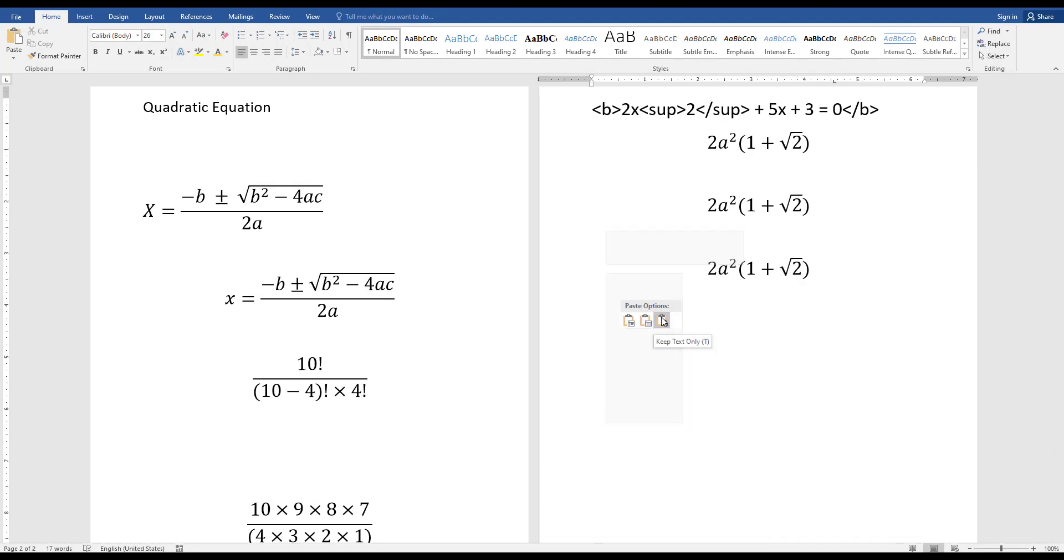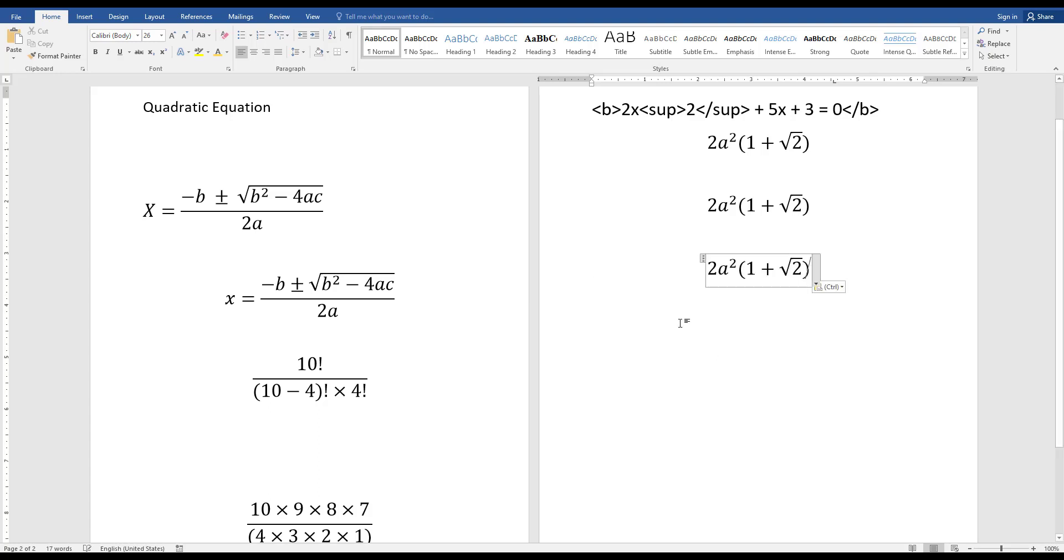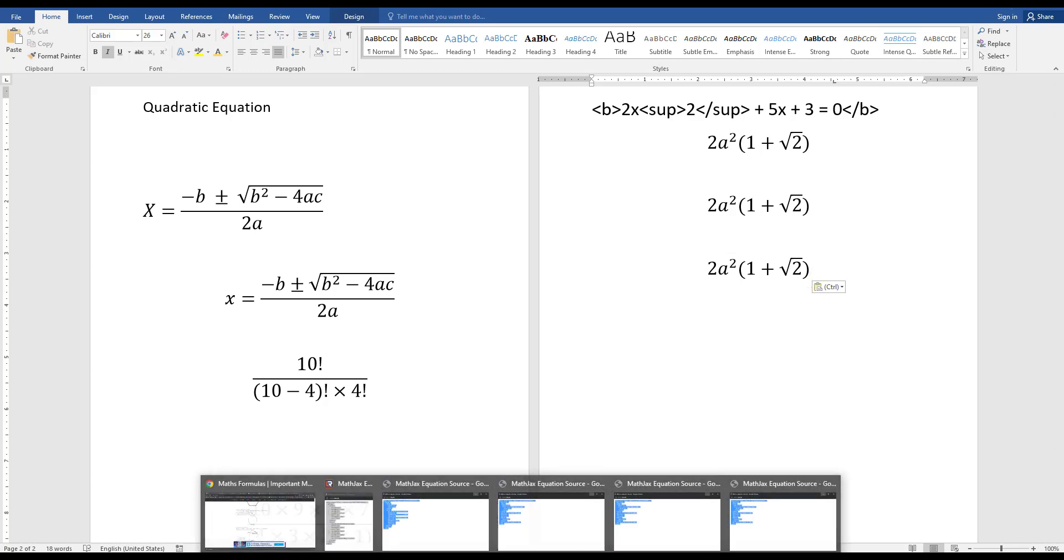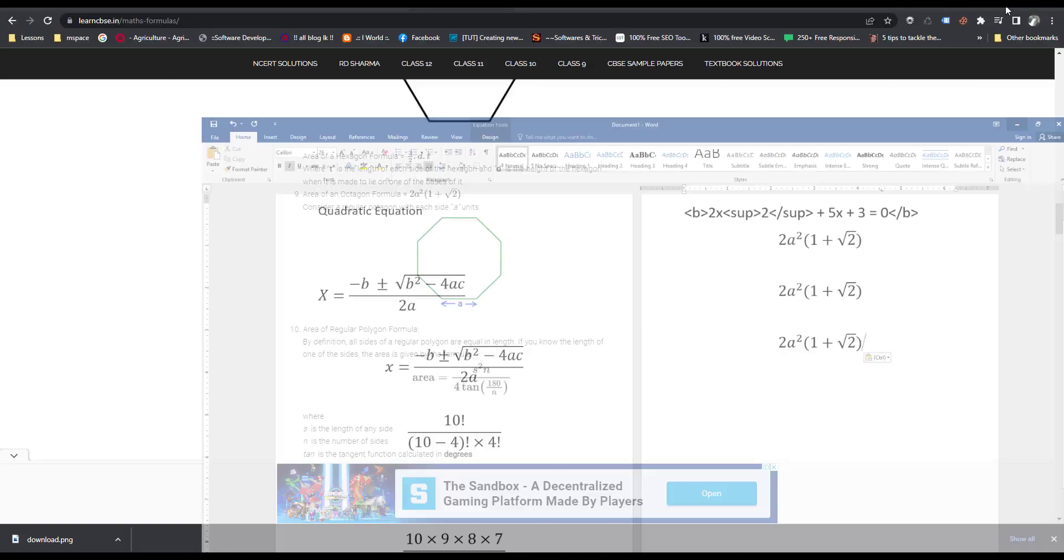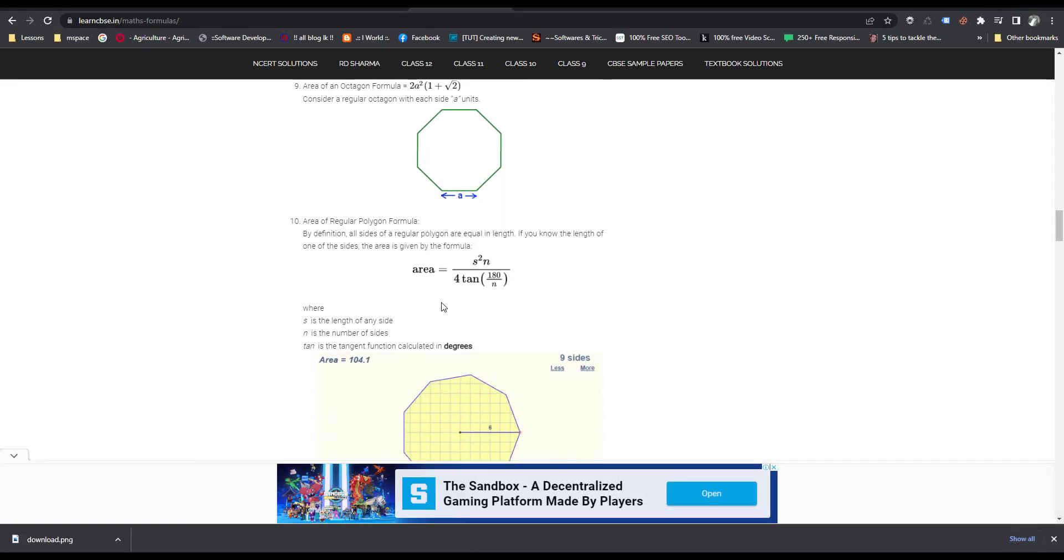And keep text only. Keep text only. This is the method how I copy formulas from web pages.